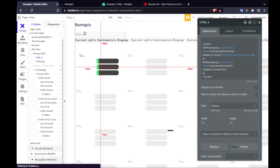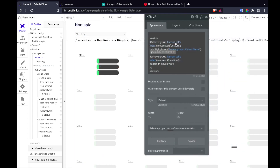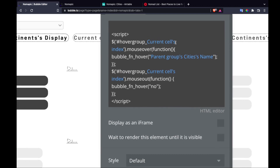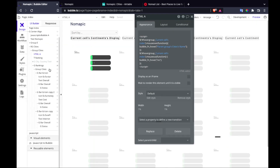I knew that mouseover events exist in JavaScript and that I could access JavaScript in Bubble, so I decided to use a bit of jQuery that looks for a div with hover group IDs 1 through 5. When it detects a mouseover on that div, it runs a function. Let me quickly show you where those divs come from.